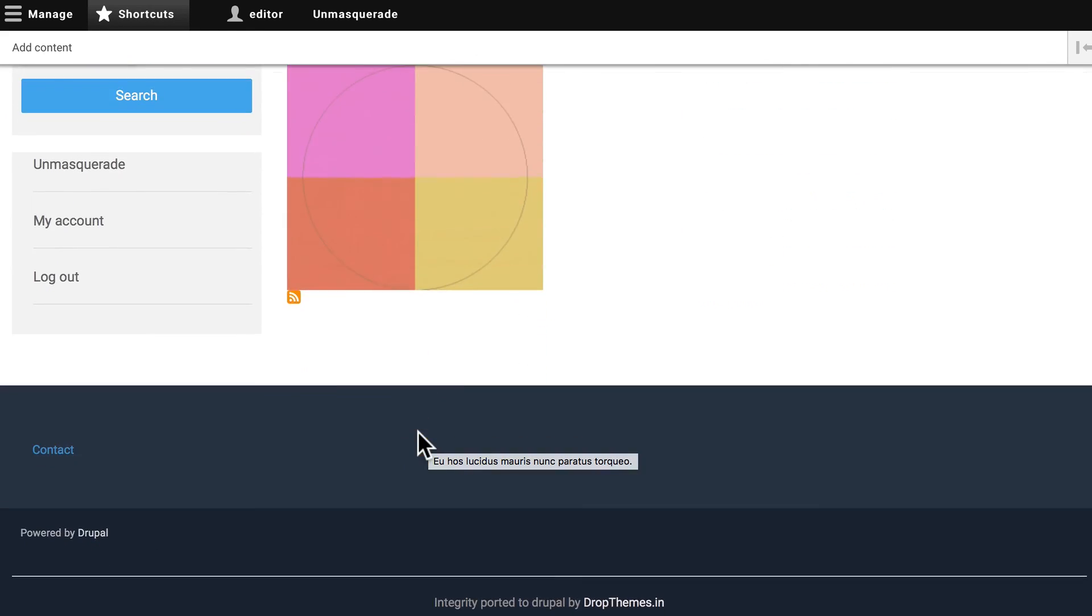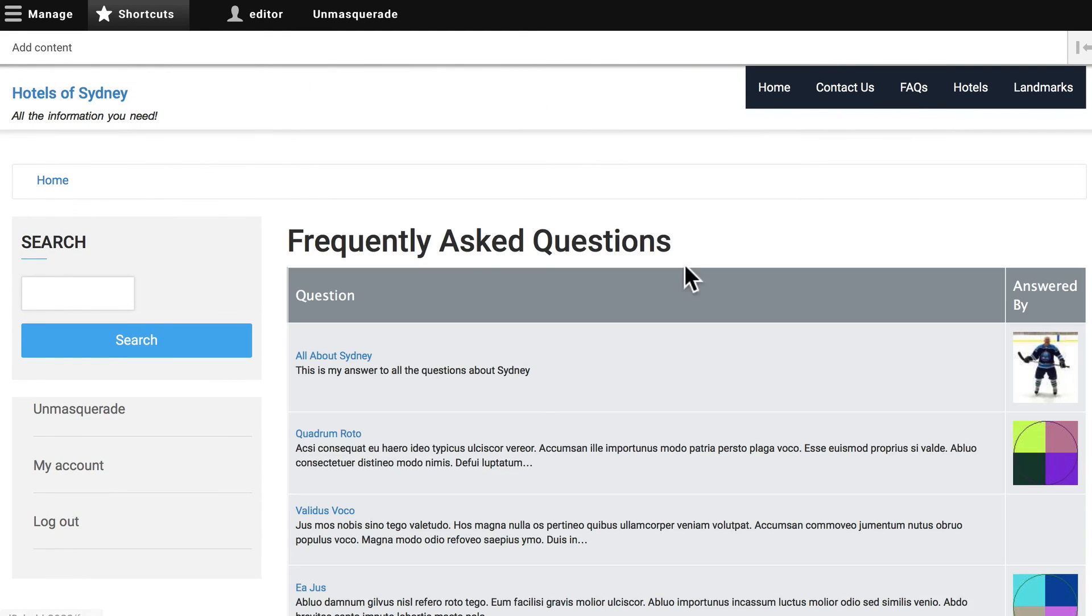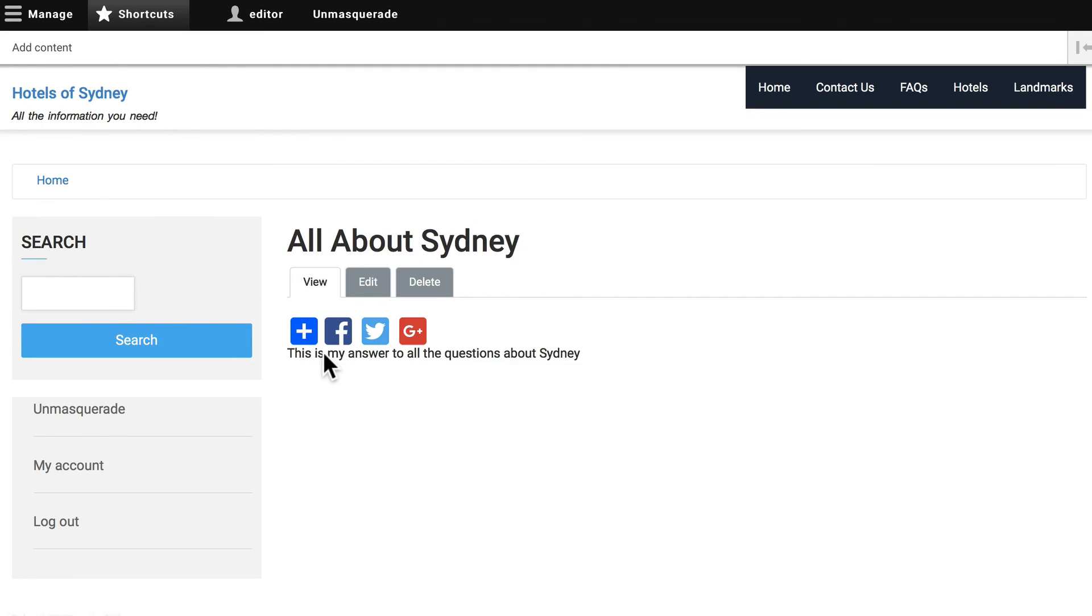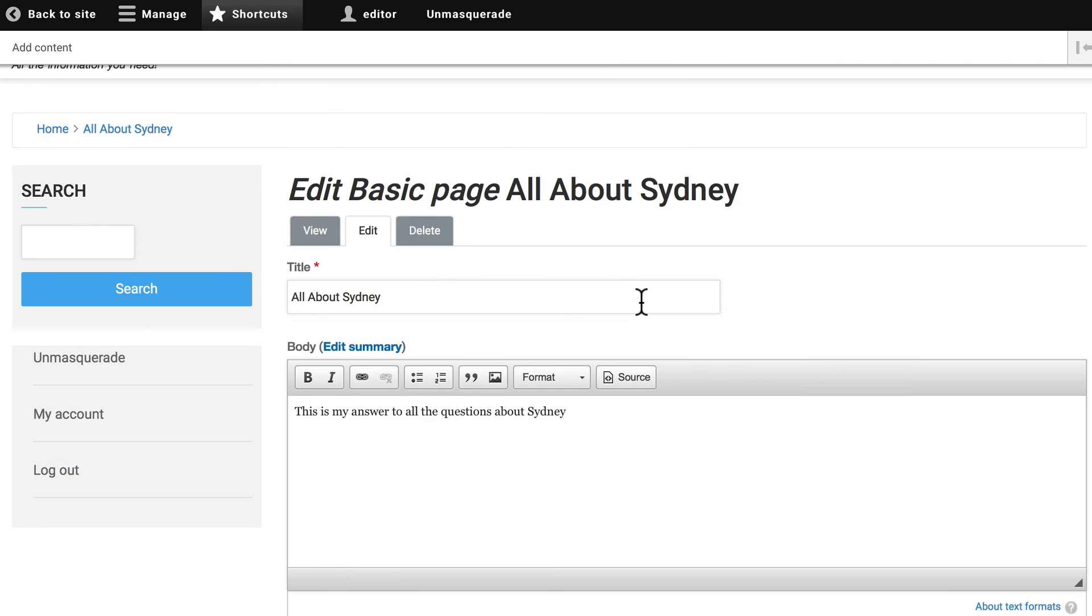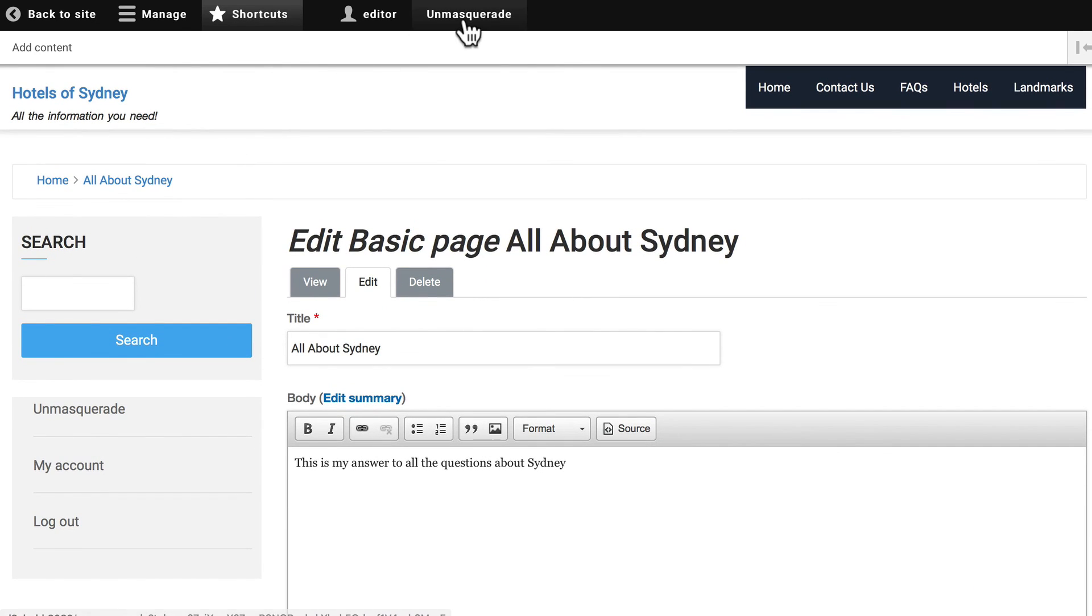My settings seem to be working just fine. If I go to my basic page, click All About Sydney, you'll see that I can edit the administrator's node even though I didn't create it. So it seems to be working.